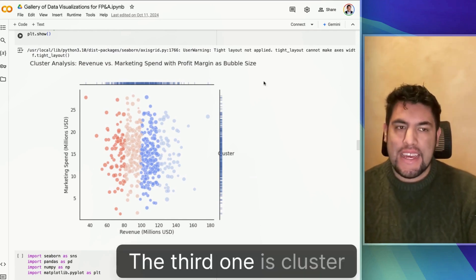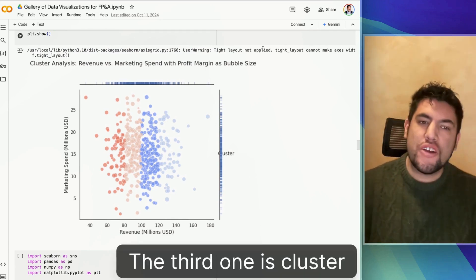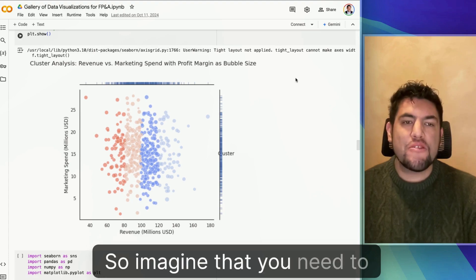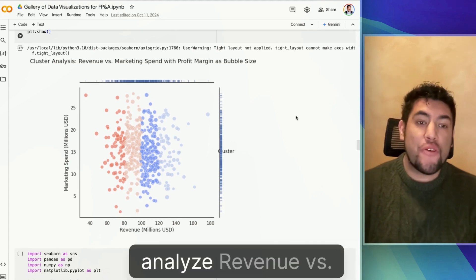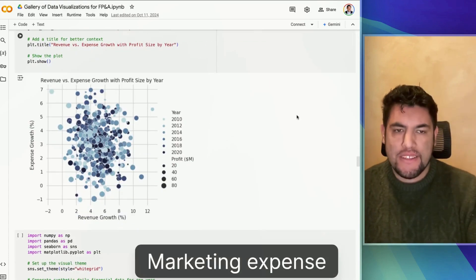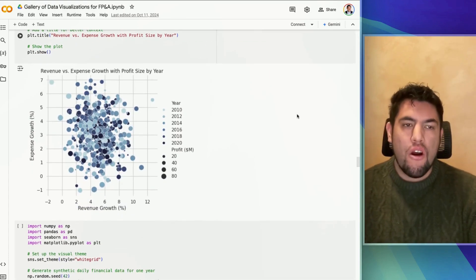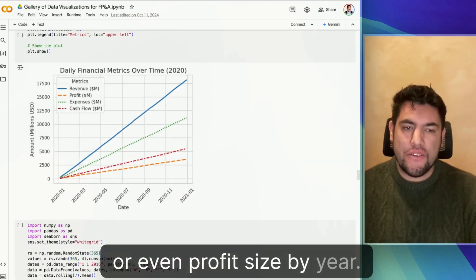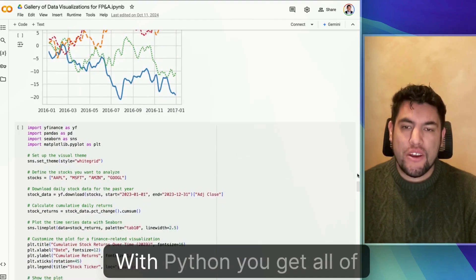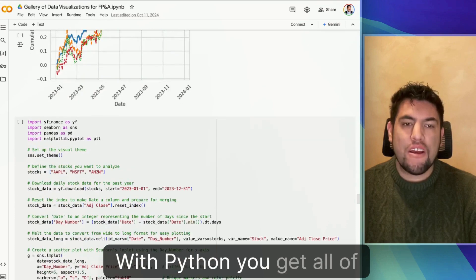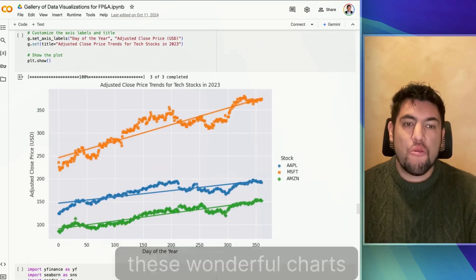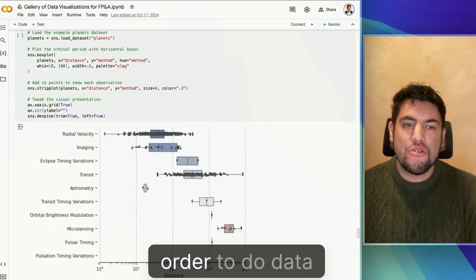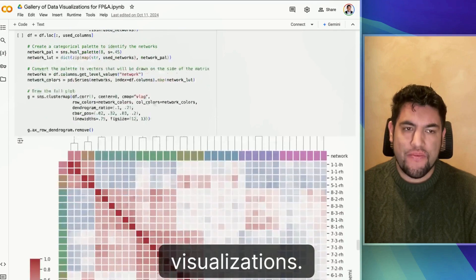The third one is cluster analysis. So imagine that you need to analyze revenue versus marketing expense, or even profit size by year. With Python, you get all of these wonderful charts in order to do data visualizations.